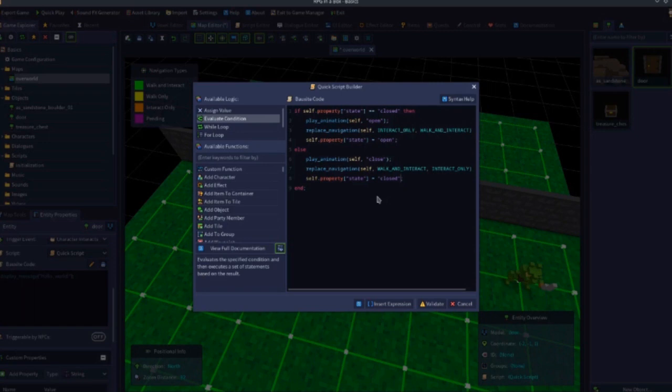The advantage of using the 'Create Door' shortcut — shift-clicking the tiles, right-clicking, and clicking 'Create Door' — is it does all of this for you automatically. If you're always using animation names 'open' and 'close', just use the create door function. But now you know what it's doing, so if you need custom animation names, or want other things to happen like checking if a door is locked and whether you have a key, you can write your own custom scripts.